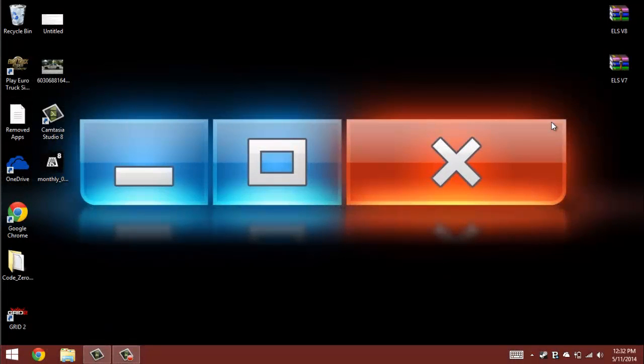What's up guys, Code103 here and I'm back again with another tutorial. This one I'm here to show you how to uninstall ELS 7 and install ELS 8.